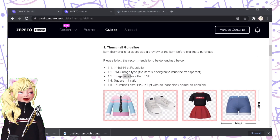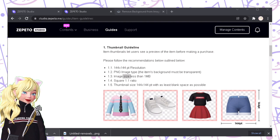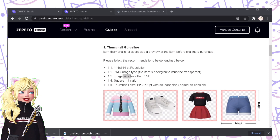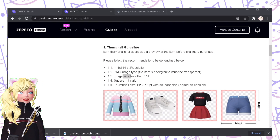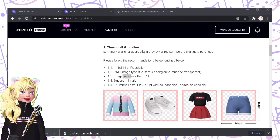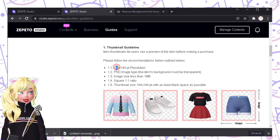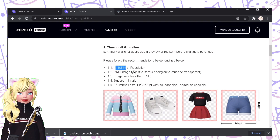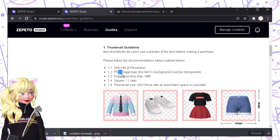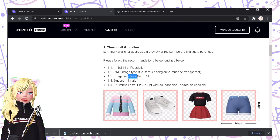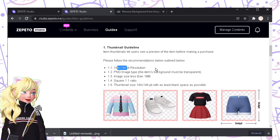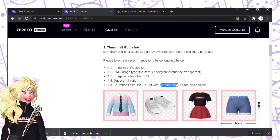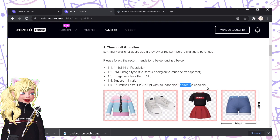Before anything else, you can skip this part, but this is very important for those who will create this for the very first time. The thumbnail guide is actually posted in the studio. The first one should be 144x144 pixels resolution. Then, it should be PNG. Then, it should be less than 1MB. It should be square — because it's 144, so it's automatically a square.